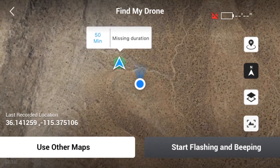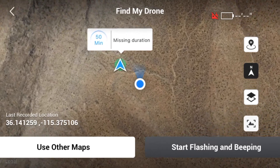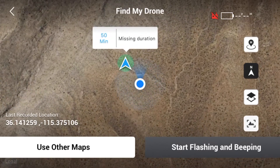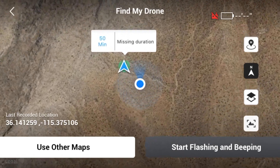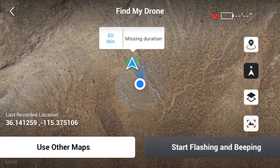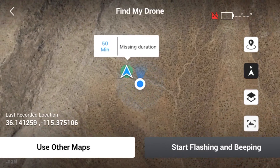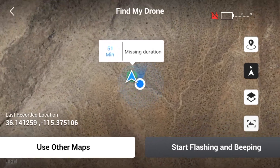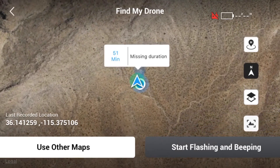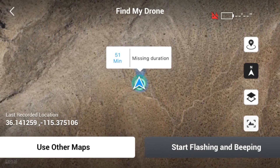I'm getting closer now. I'll just keep following this and we'll narrow the gap. I do notice it's not real steady — the location for me is kind of wandering a bit, a little more than I'm actually wandering around. I'm about 100 feet away now. And that's it — the drone is right here.